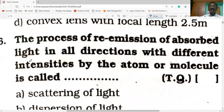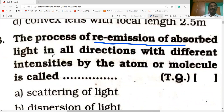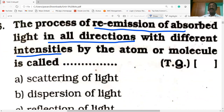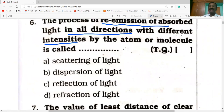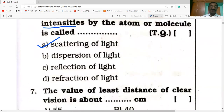The process of re-emission of absorbed light in all directions with different intensities by the atom or molecule is called scattering of light.